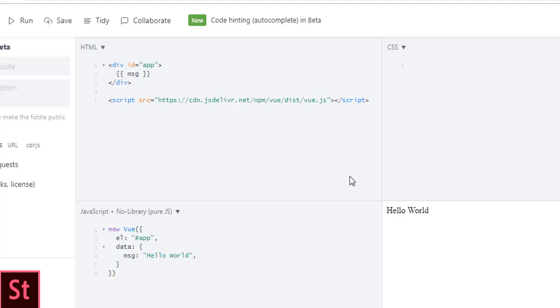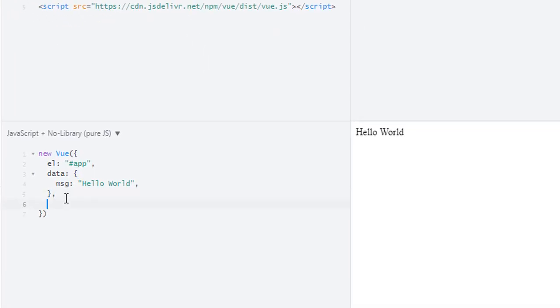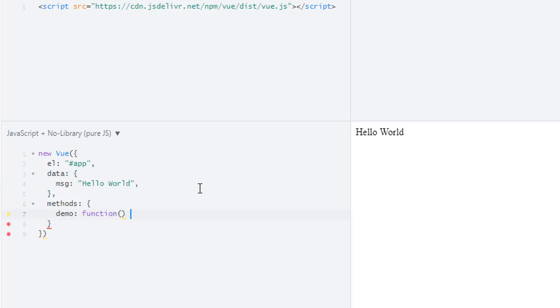And we have 'Hello World'. This is simple as we saw previously. Now, how can you define methods in Vue instance? For that we have a property named 'methods', and in here you can define your method. We'll define a method named 'demo', which will have a function as its value. In here I'll simply return 'I am from methods'.